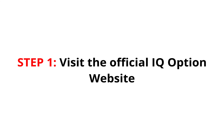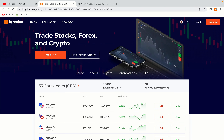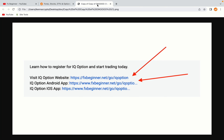Step 1: Visit the official IQ Option website. In the description of this video, I have provided the link to the official IQ Option website and also the link to the IQ Option mobile trading app. Do well to use the links to avoid going to the wrong website. When you click the link, you'll be taken to the official IQ Option website.